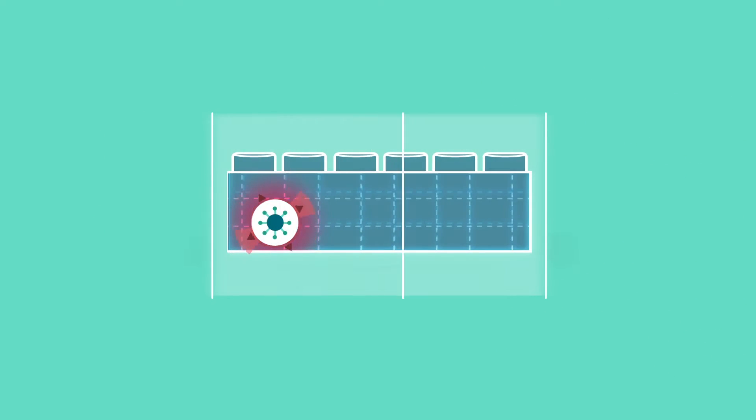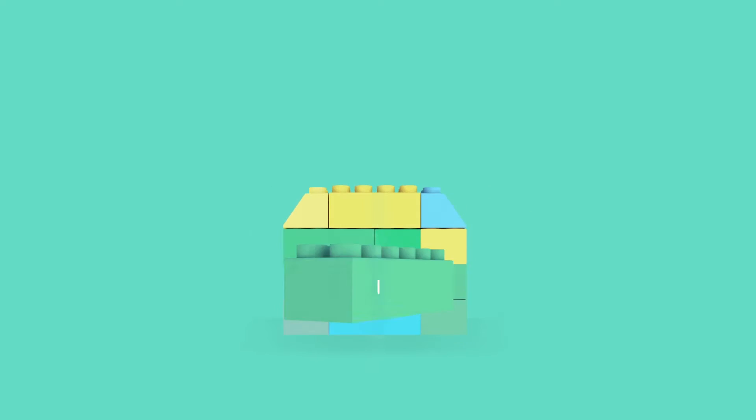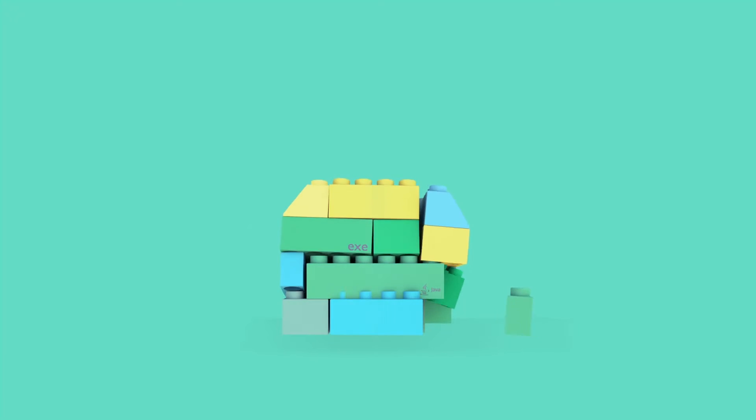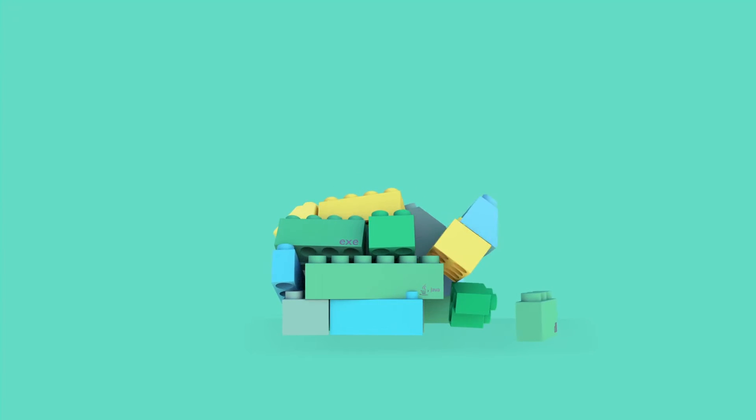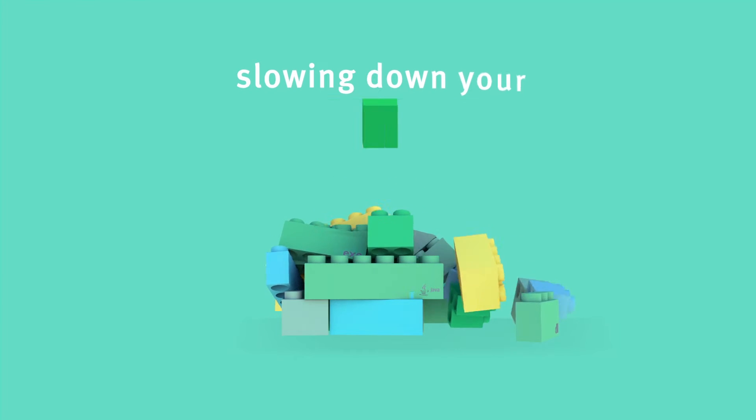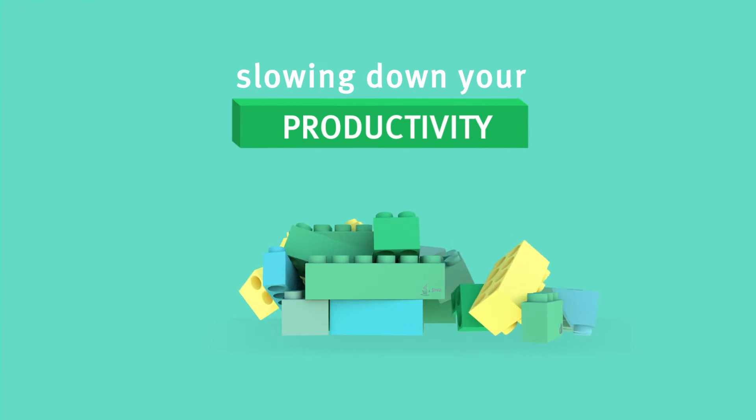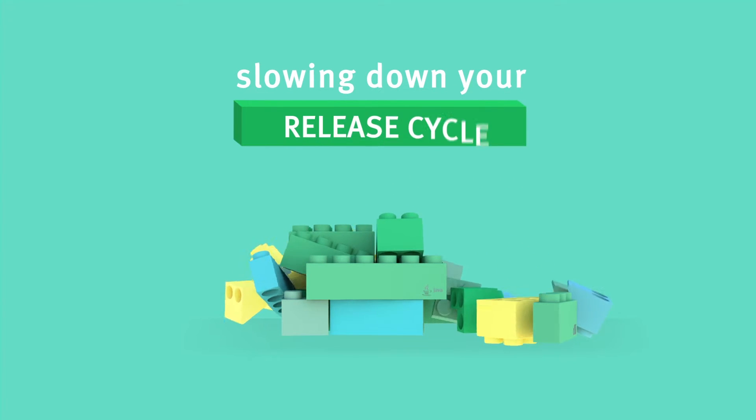Sometimes you find what you're looking for, but sometimes you don't. Either way, you risk slowing down your productivity and your release cycle.